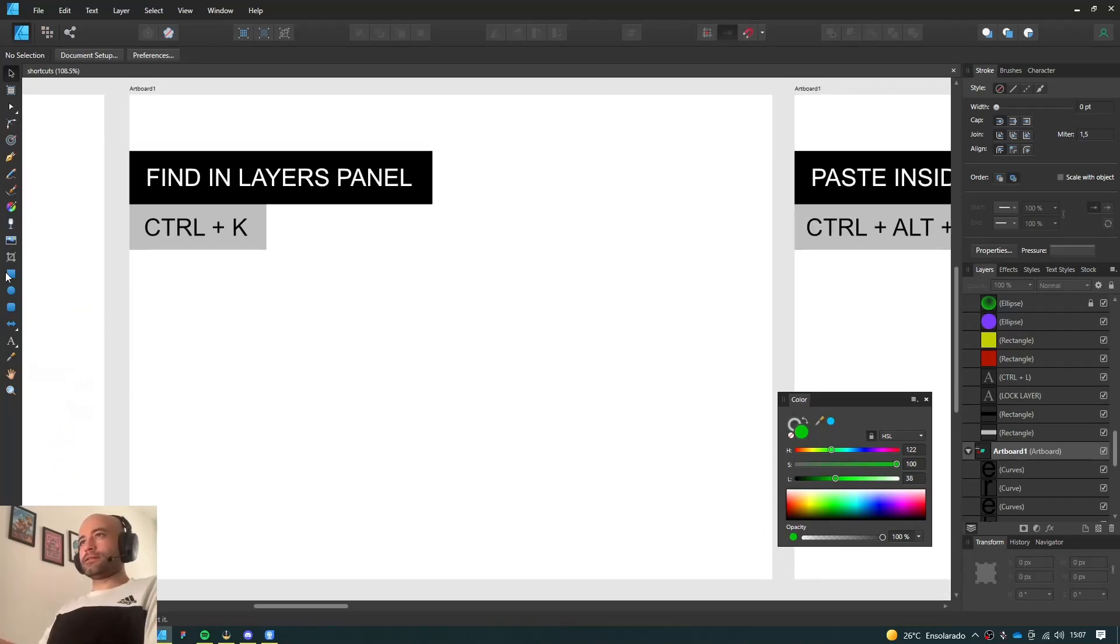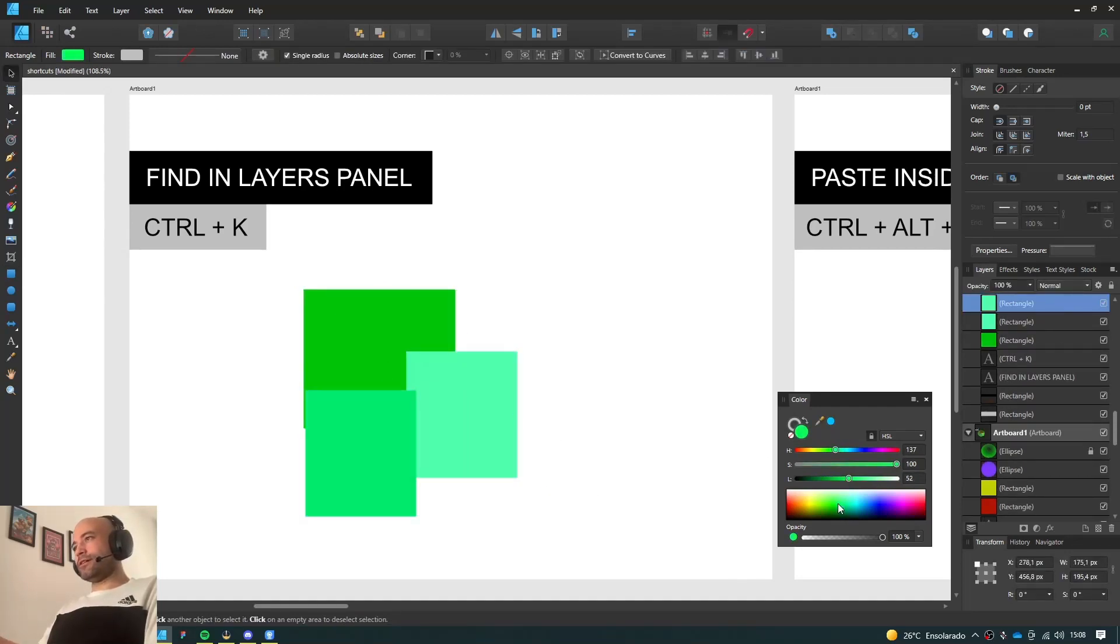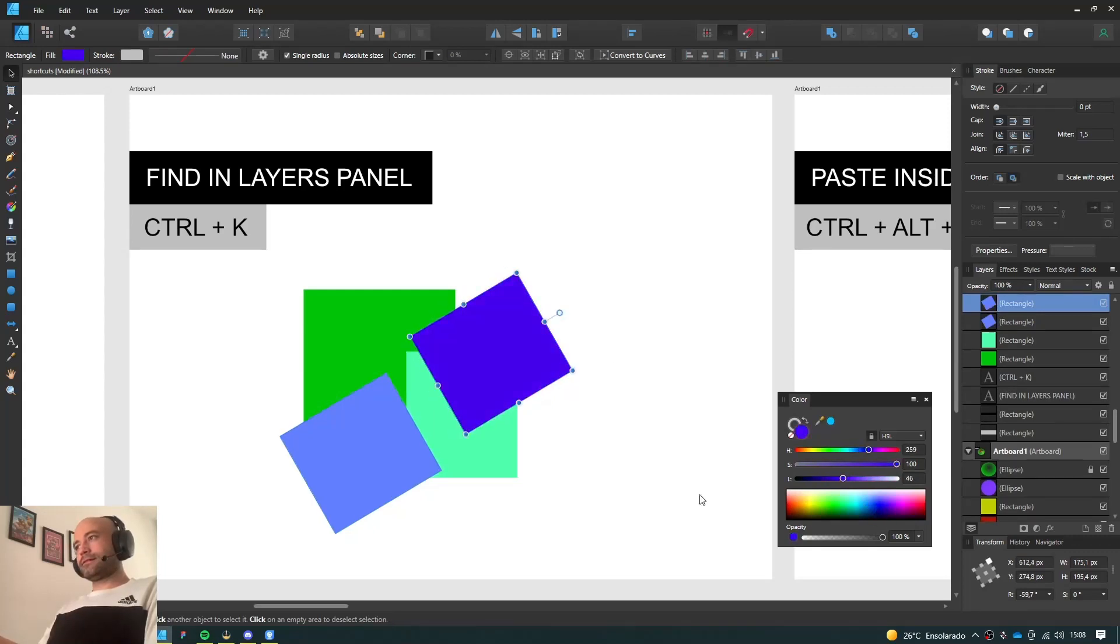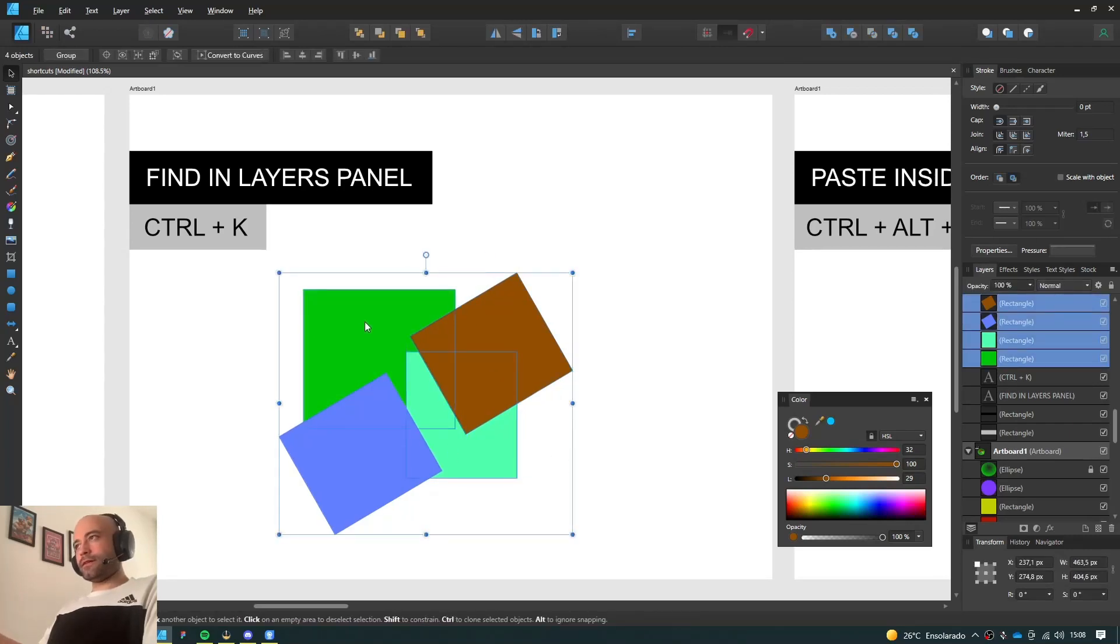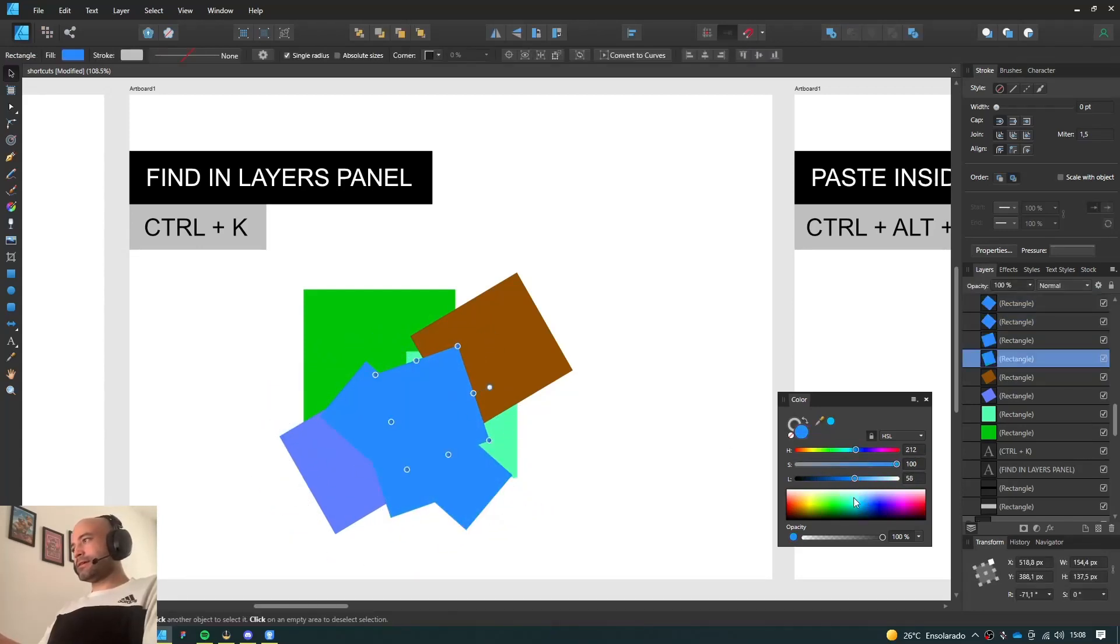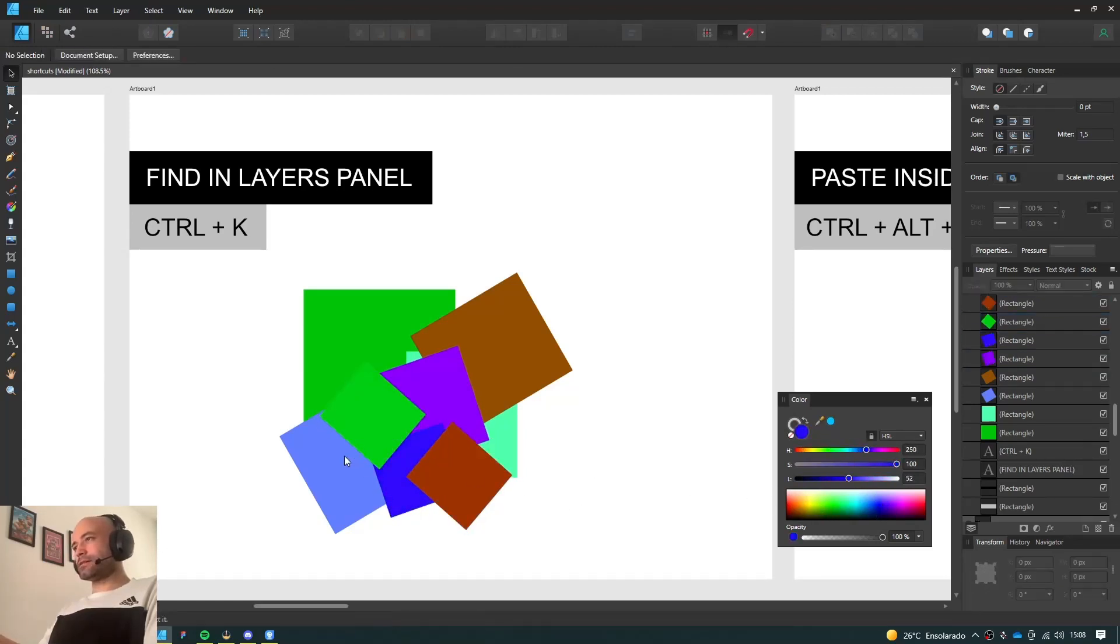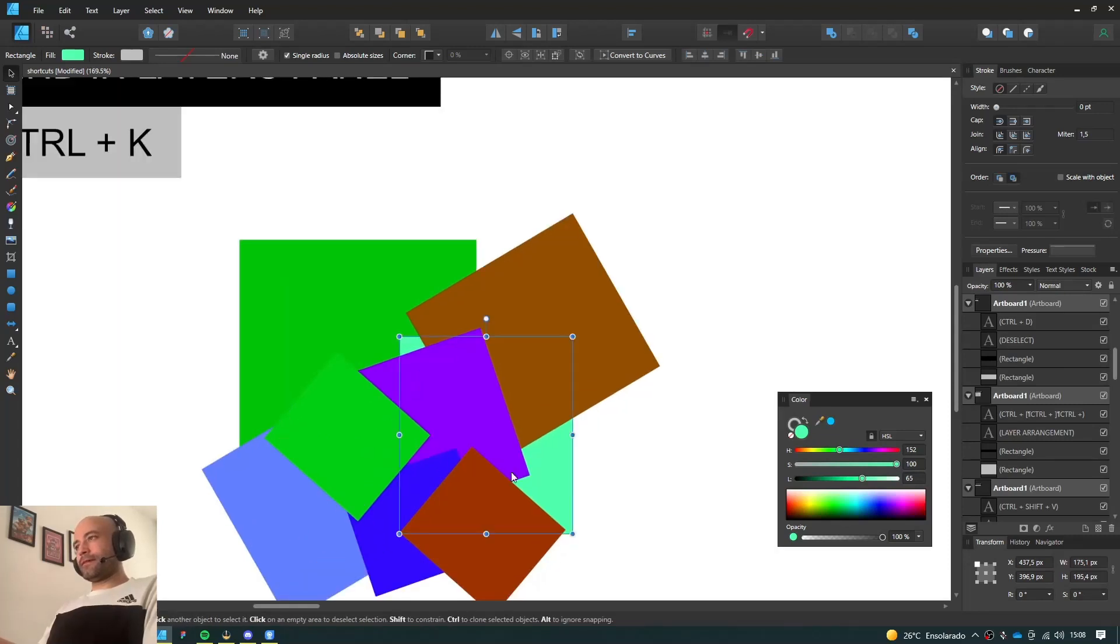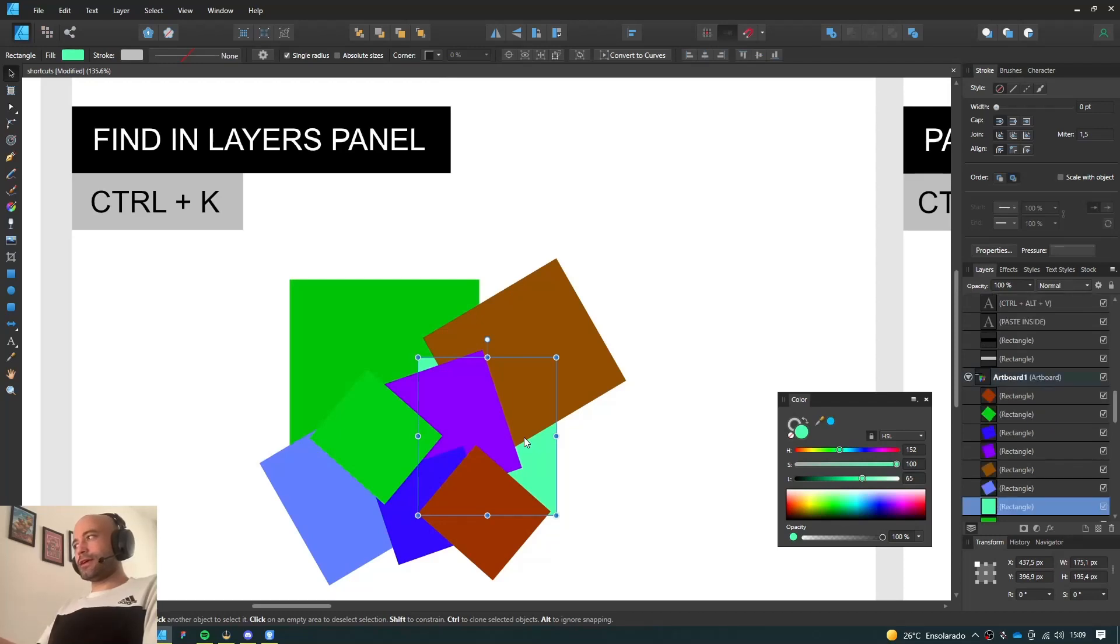Next one, Finding Layers Panel. So let's suppose you have thousands of objects here. That depends on the complexity of your illustration. Let's suppose you have a very complex illustration with hundreds or maybe even thousands of layers and objects, and you want to find a specific object inside the layers panel. Sometimes they get lost, they don't get highlighted on the Layers panel. So what you can do is just select the object and press Ctrl K and it's going to scroll right to that object on the Layers panel.